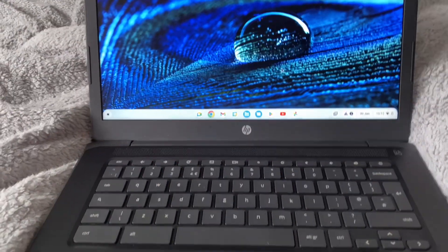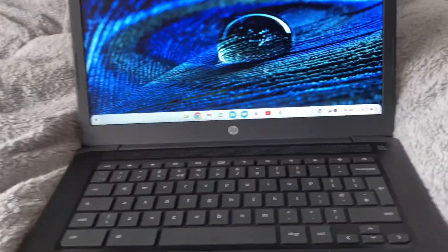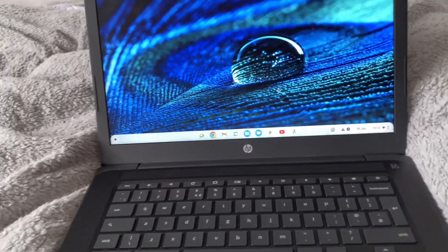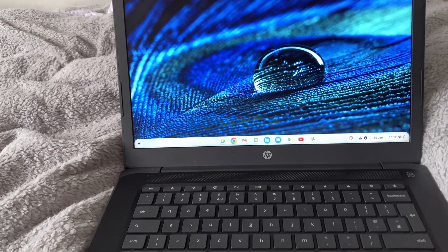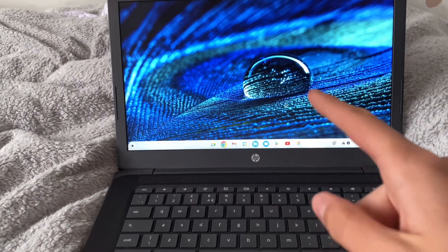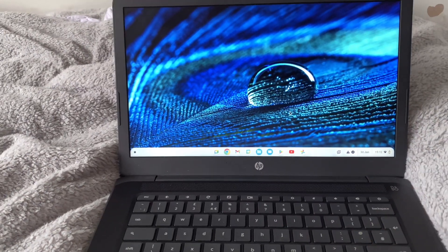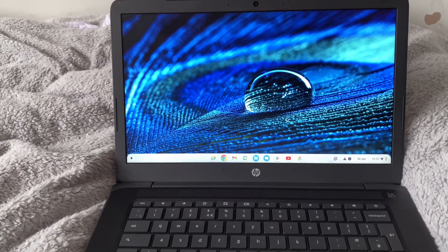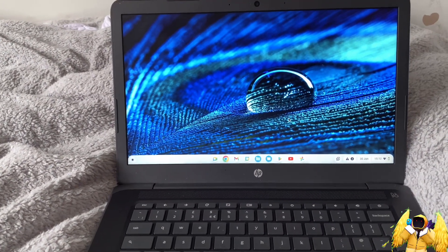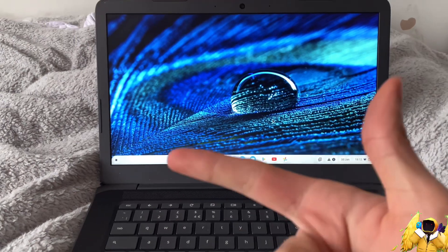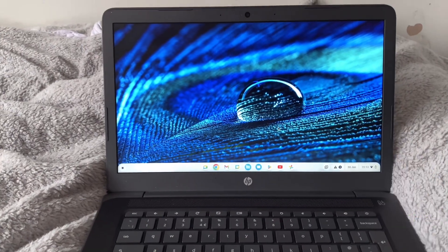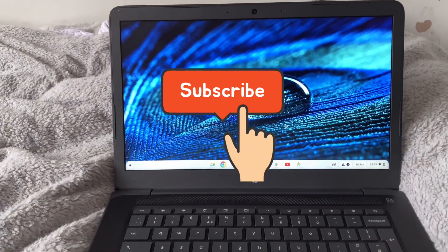Hey everyone, welcome to a brand new video. Today I'm going to show you how you can go ahead and play Minecraft inside of Chromebook unblocked. I hope this guide helps you and if it does, like and subscribe. Let's go ahead and begin.